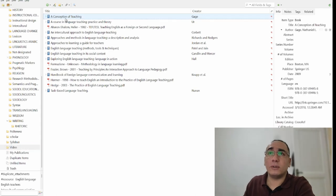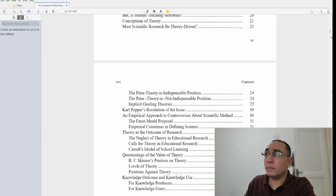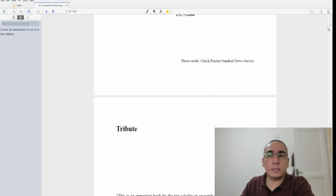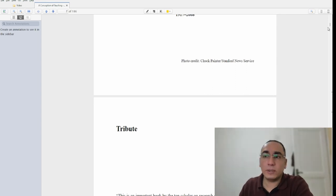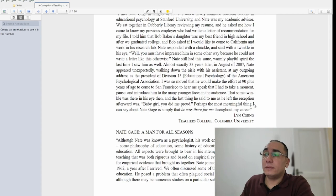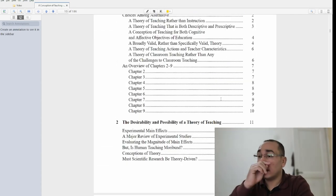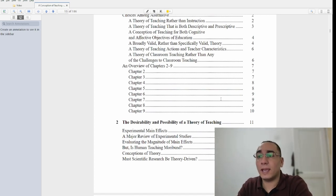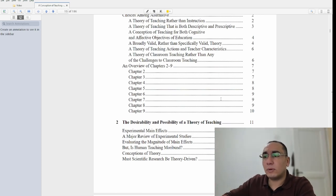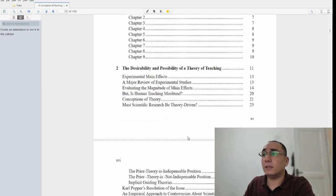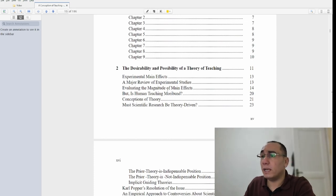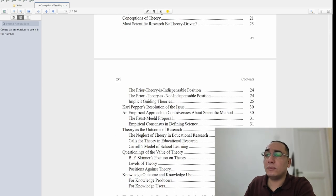We'll start with 'The Conception of Teaching.' As the title indicates, it's all about theory. This book tackles a lot of theories concerning language teaching, starting from the very first theories and progressing to modern ones. For example, you find the desirability and possibility of a theory of teaching, experimental main effects, and conceptions of theory.